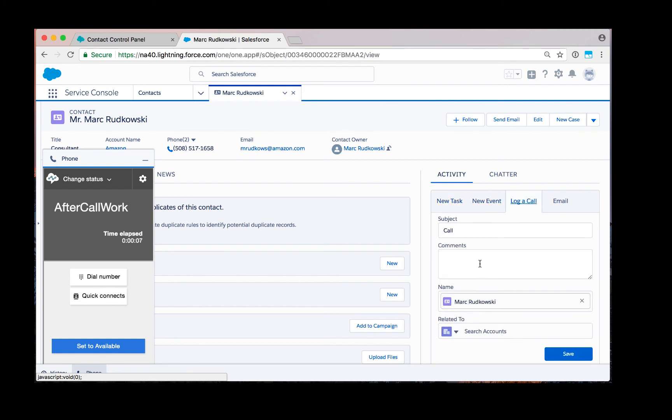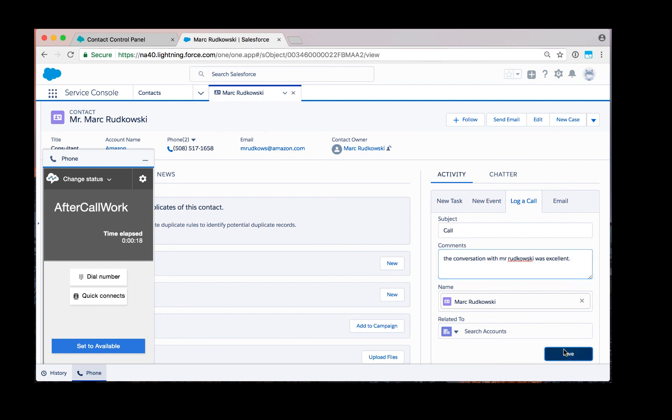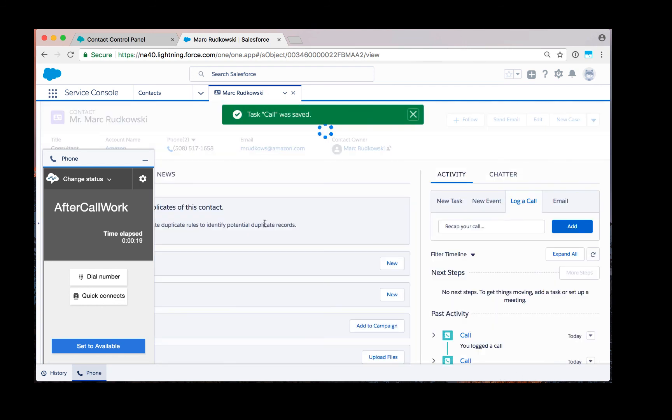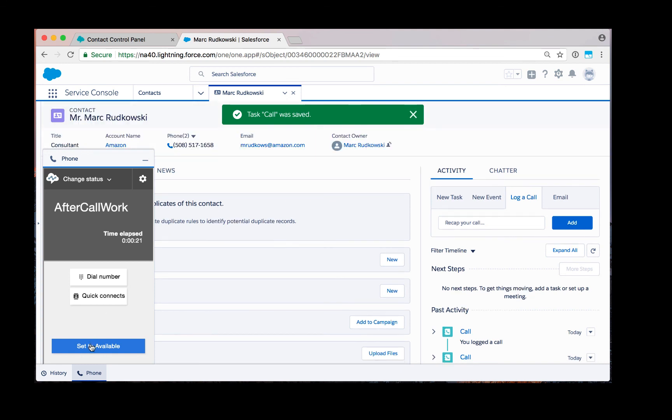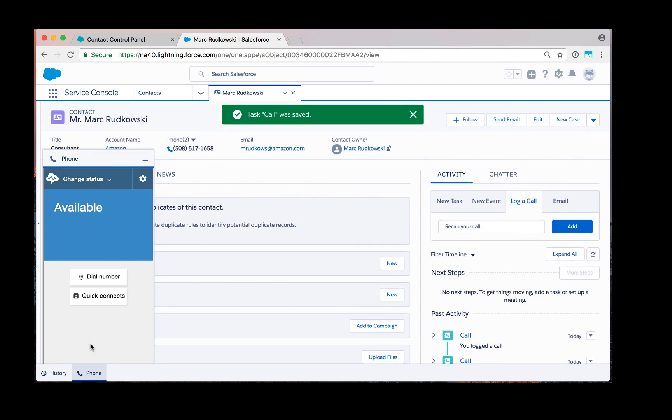In this case, I'm going to log a call. Conversation with Mr. Rutkowski was excellent. I'm going to save that. At this point, set myself back to available as the agent and continue to take calls.